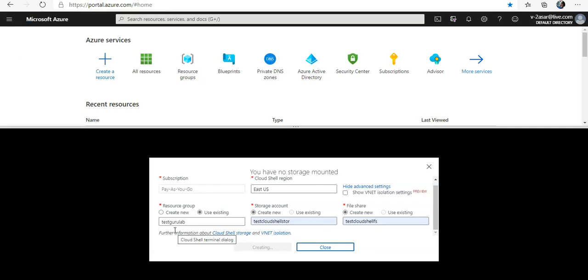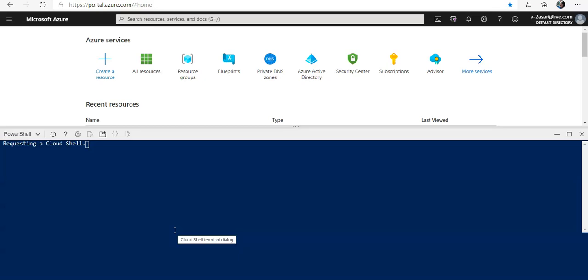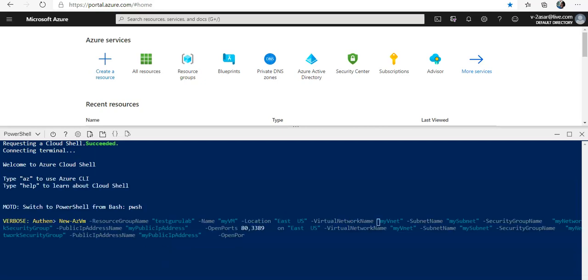If by mistake you delete the storage account which has the storage account and the file share on which your Cloud Shell runs, you will have to do it again. By mistake I deleted the storage account while I was deleting all of the resources, so I have to create it again.